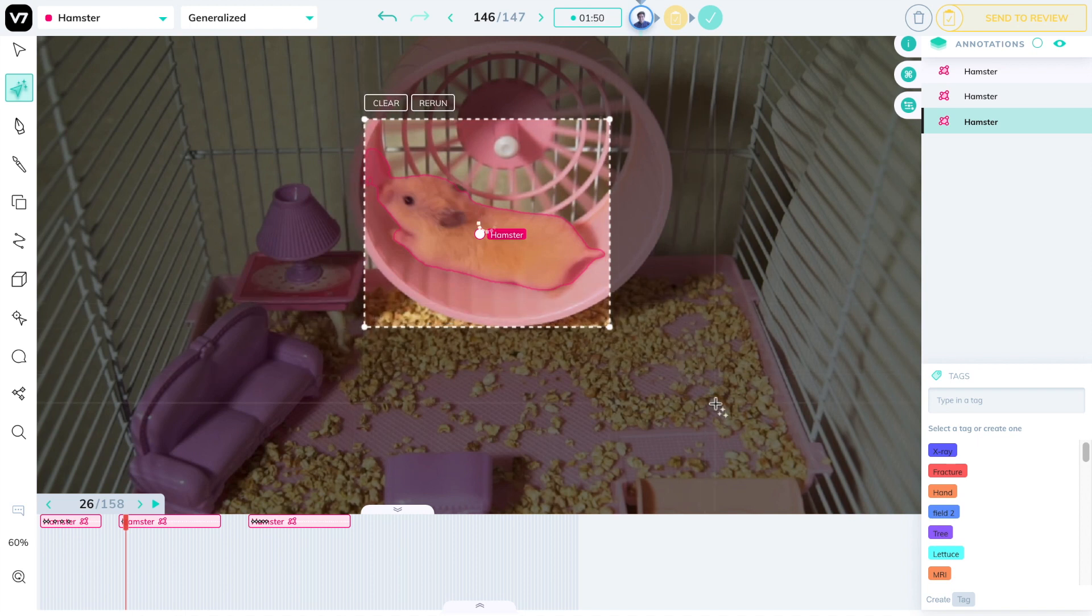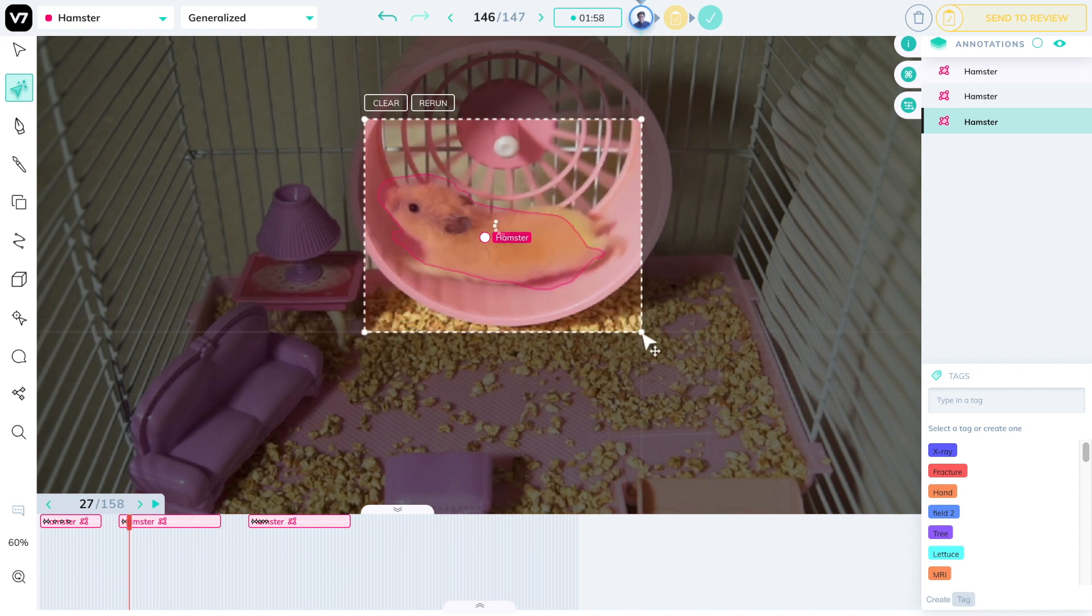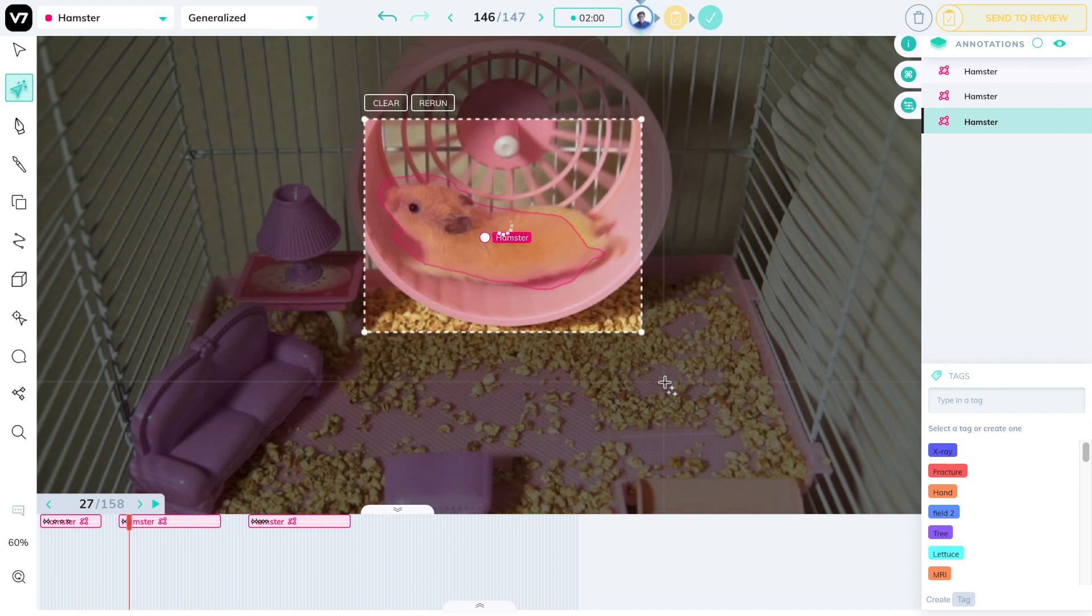Every now and then, I will have to increase the size of the box or decrease it on one end if the hamster is moving. Right now, he's moving on a treadmill, so it won't really move all that much.